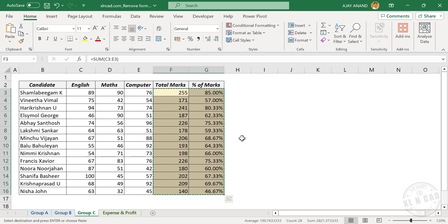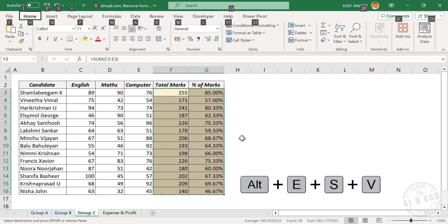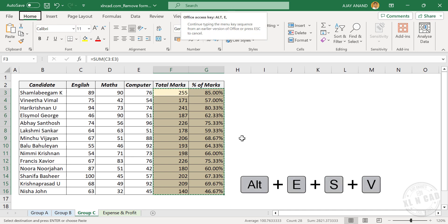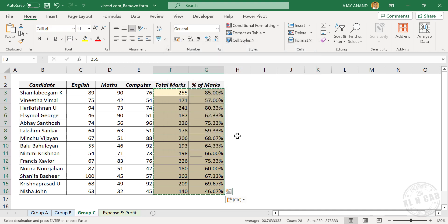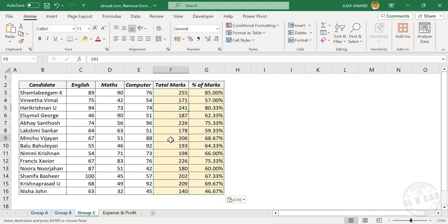Now to paste the selection as values: Alt, E, S, V, Enter. Again, the formulas are gone.